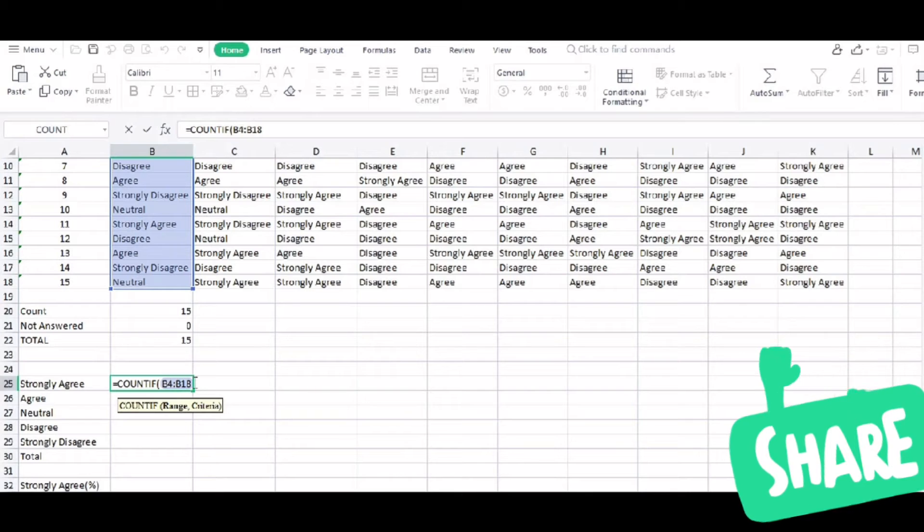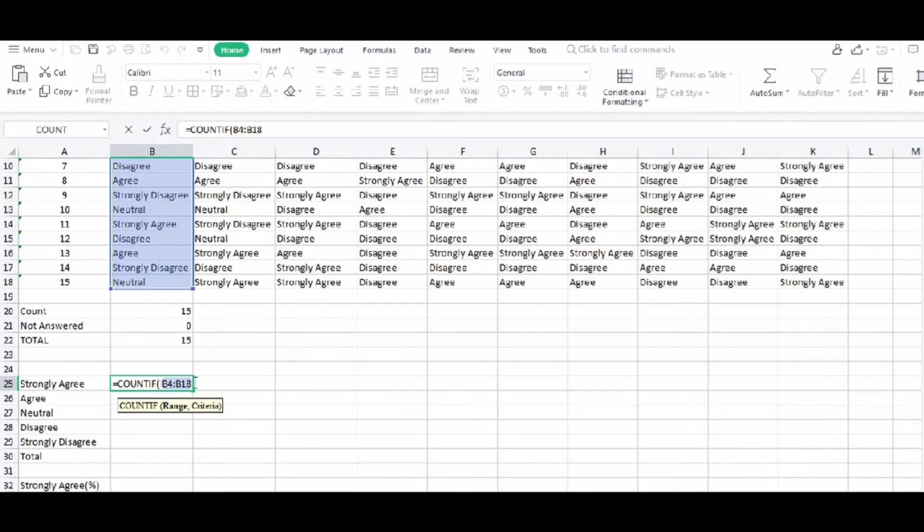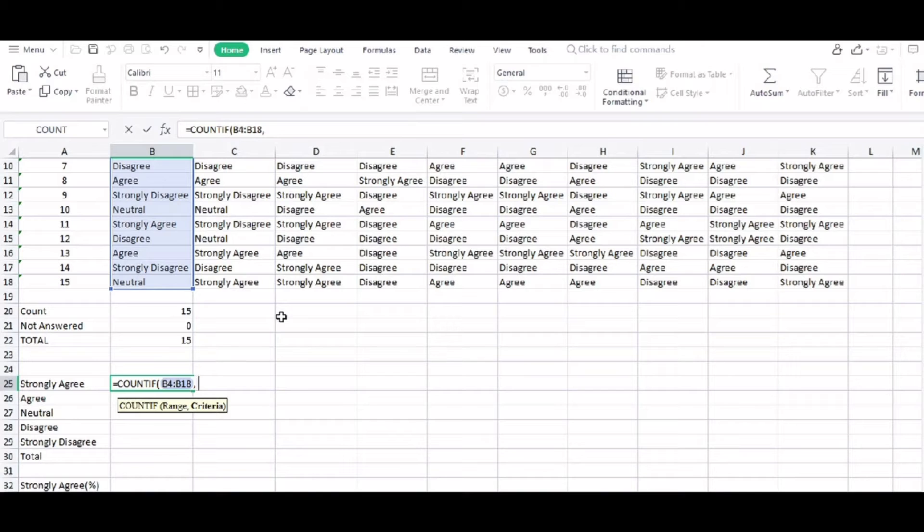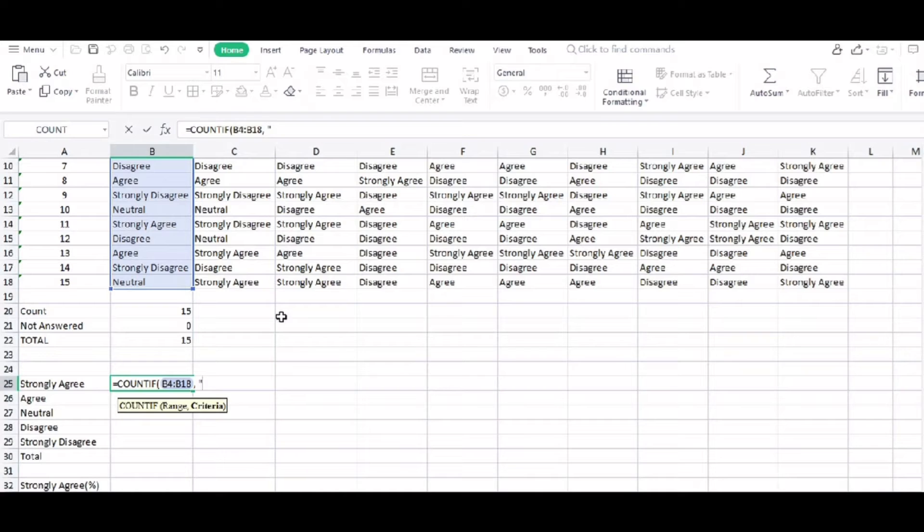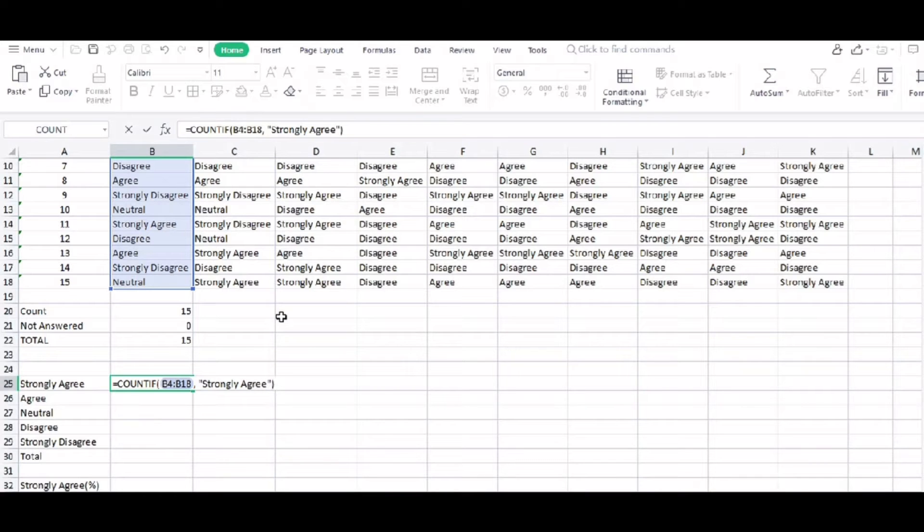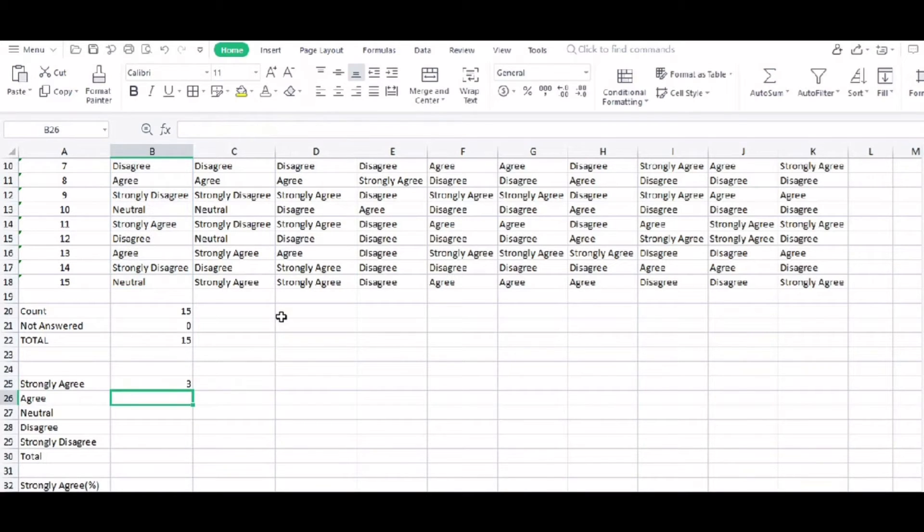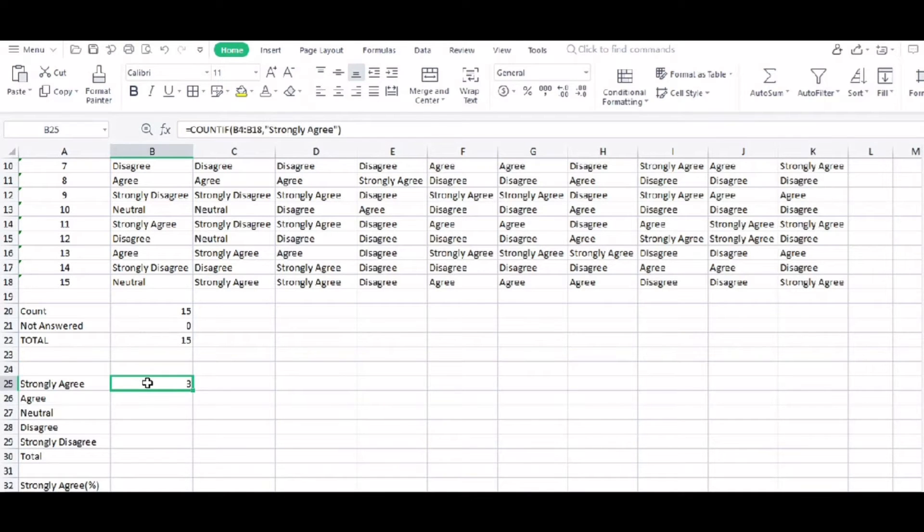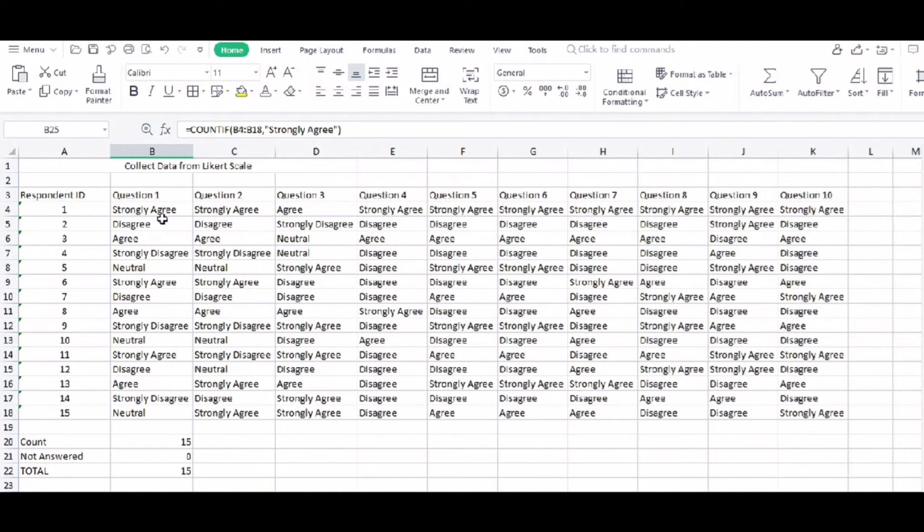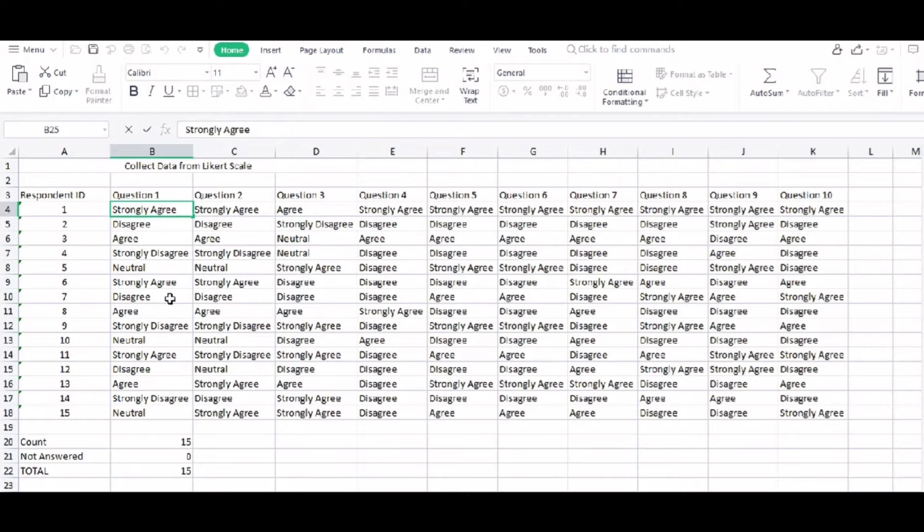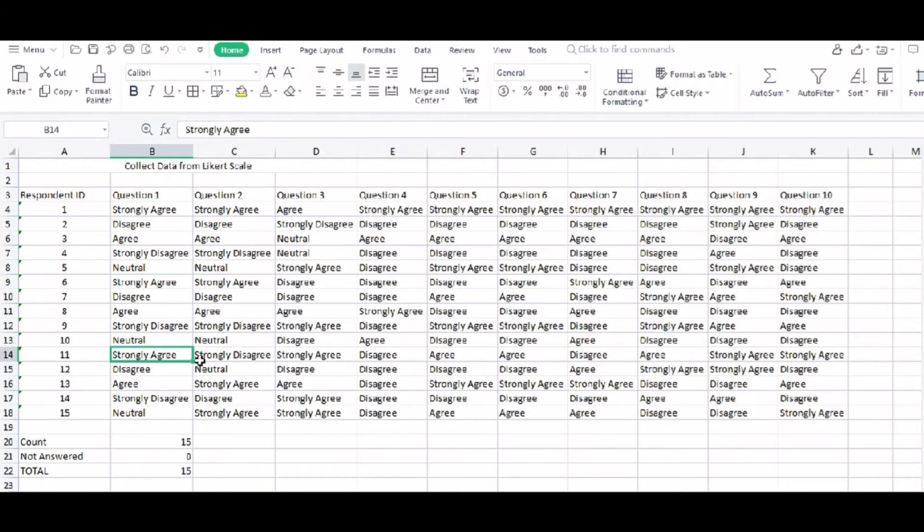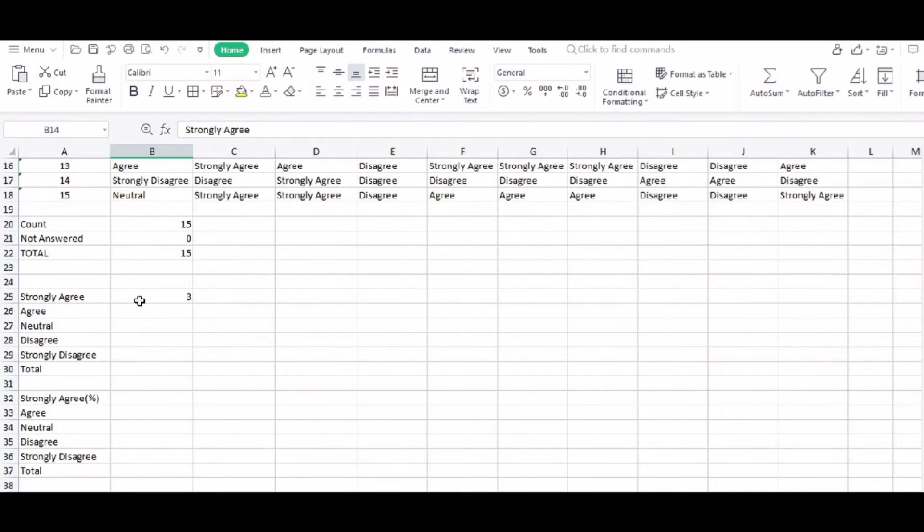So it's equals count if, then open parentheses, B4 to B18, comma, and then our criteria. We like to count how many strongly agree, how many respondents answered strongly agree. So that is our criteria. So there are three. Let's count it manually if it is right. One, two, and then three. So that is three.